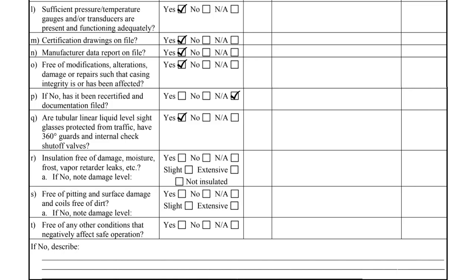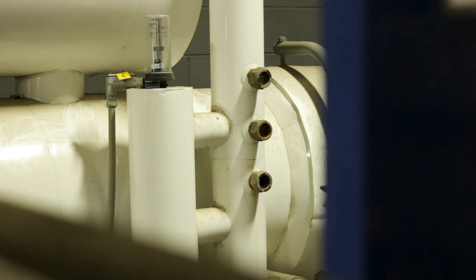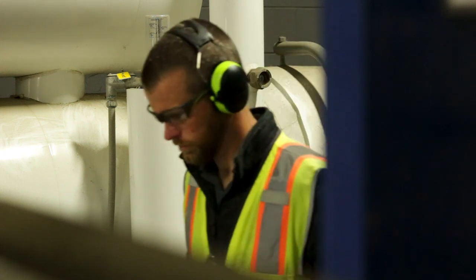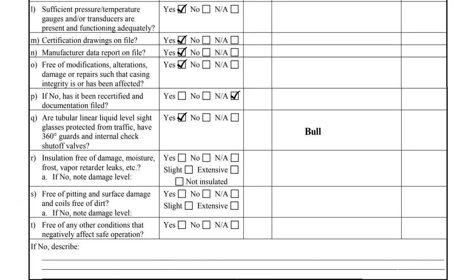Item Q asks the inspector to verify that the sight glass is adequately protected from traffic, equipped with 360-degree guards, and configured with internal check valves if the glass breaks. Bullseye columns like this example are exempt from having internal check valves per IIAR 2, so we suggest noting that in the comment column.